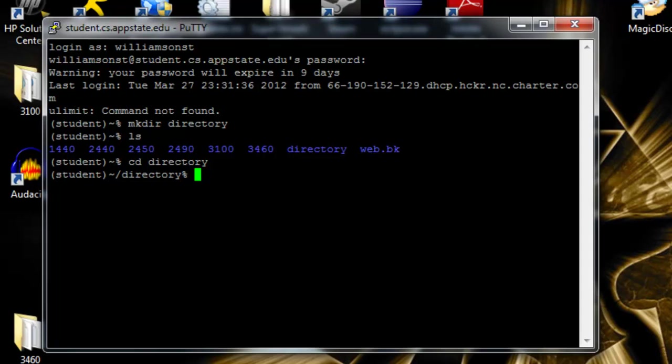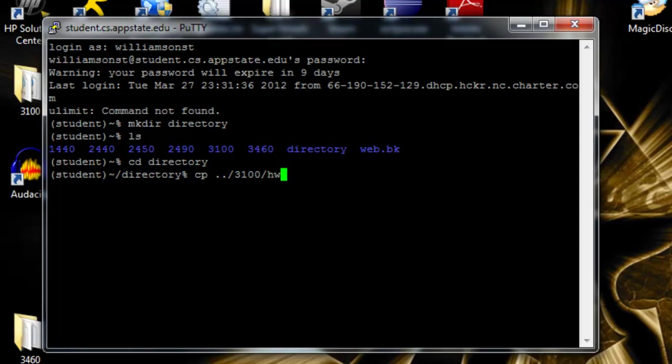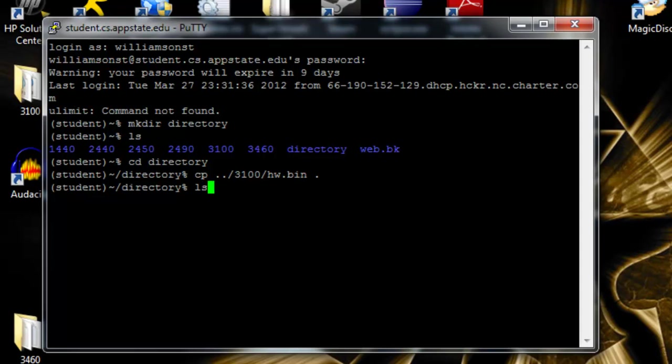Next thing we want to do is try to copy a file. So we use cp for the copy command. We're going to need to put in the location of the file that we want to get to. So we do dot dot to go up one directory. We'll go to the 3100 folder, grab hw.bin, and bring it to a single dot to show the current directory. Now we'll try the ls command again, and our file is now here.